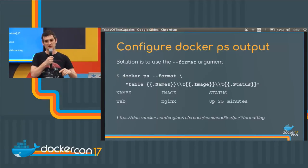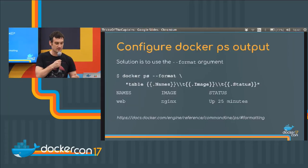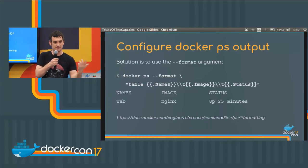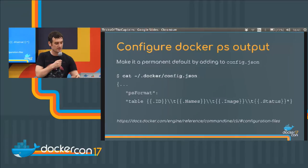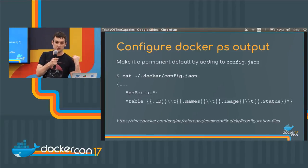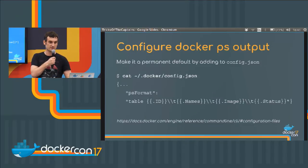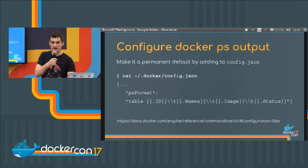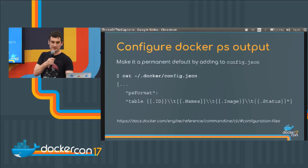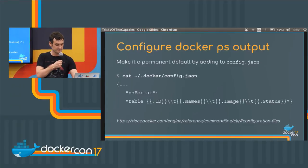Obviously you don't want to be typing `--format` every single time you run `docker ps`. You could create an alias in your `.bashrc` or something, but the other thing you can do is put it in your `config.json`. There's a `.docker/config.json` file that contains all your settings, and there's a field you can add called `psFormat` — the value is just the same as the format string.